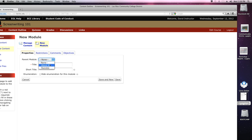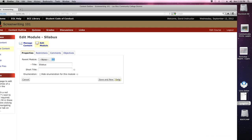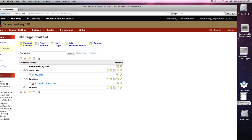You can look at it as though a module is a kind of book — maybe you have books within books, or chapters within books, and then articles within the chapters. But we're going to create a new one specifically for this, and I'll give it the highly original name of Syllabus and save it. And when I come back here to Content Outline, I will see the new module listed there.